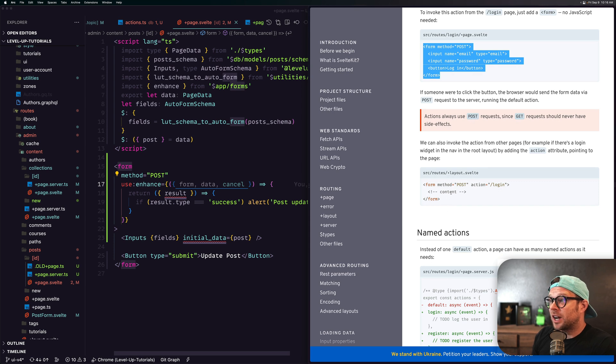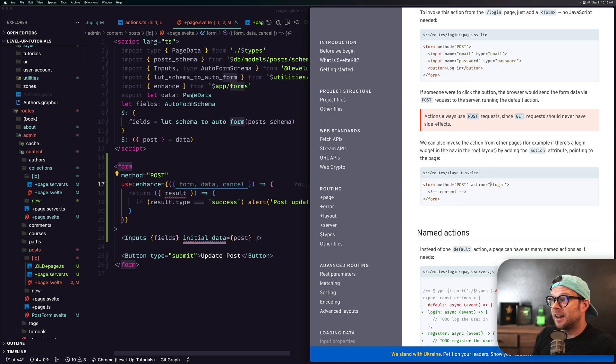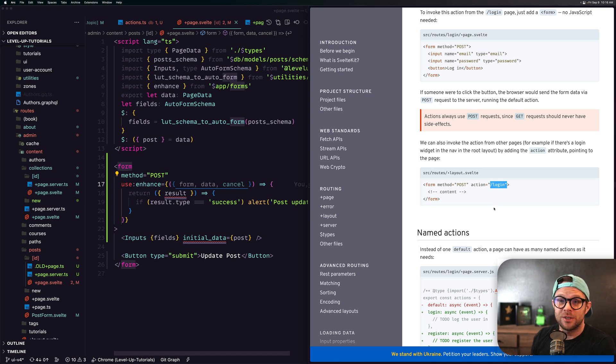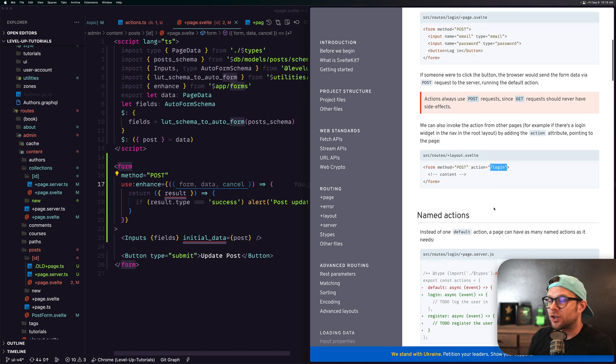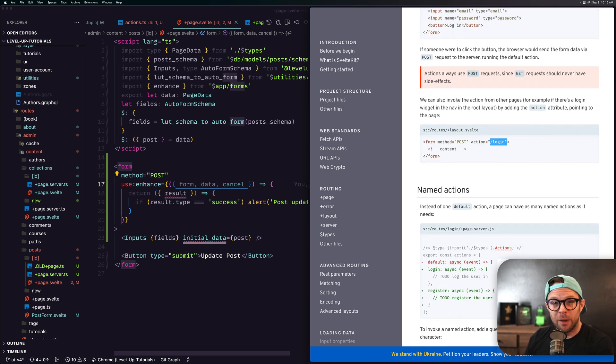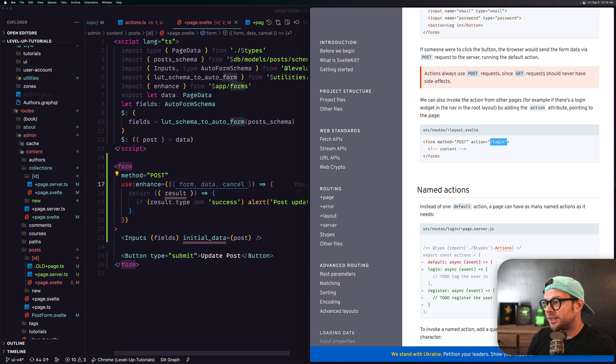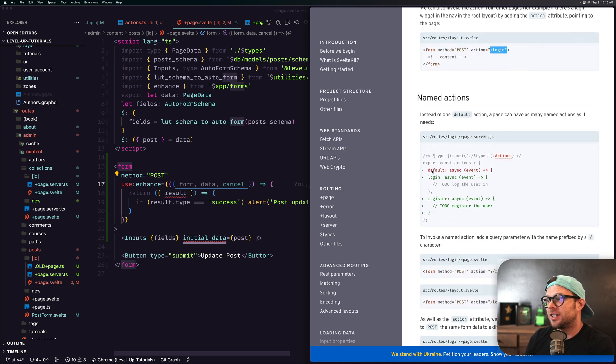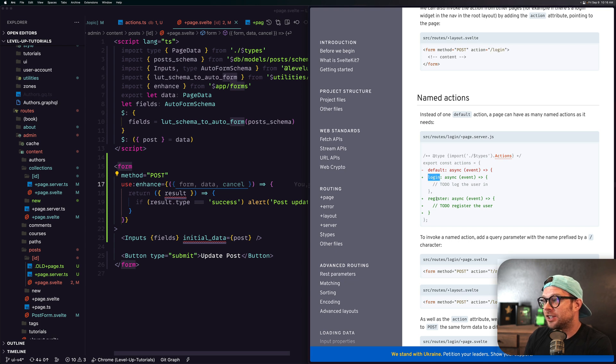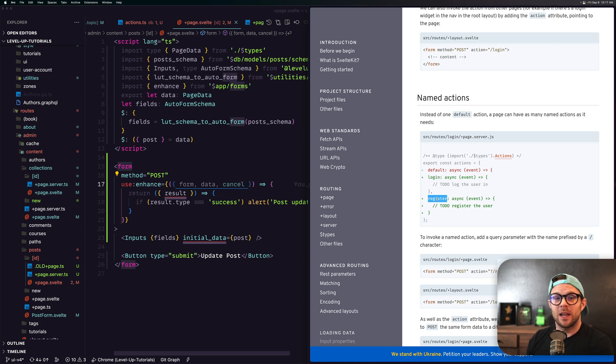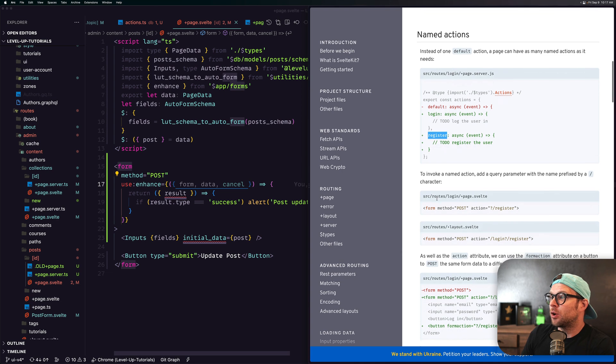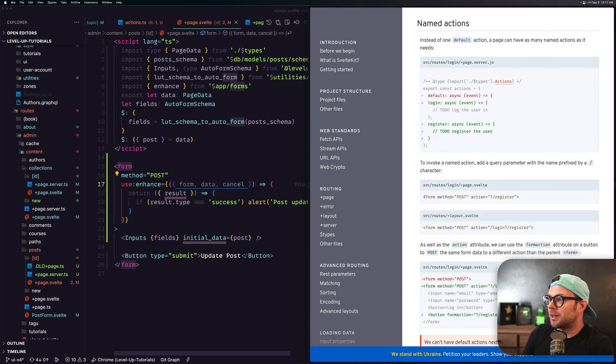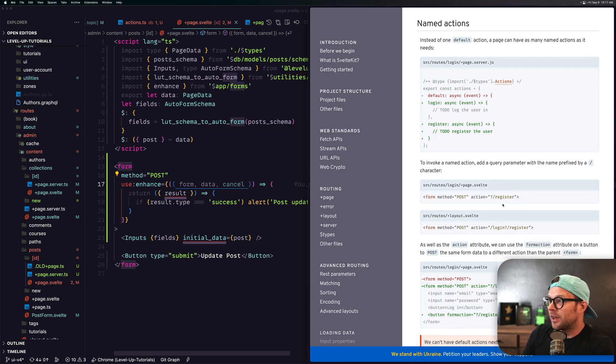You can also invoke an action from other pages by passing in a route into the action, and that's going to coincide with the routing structure of your application and look for page.server.ts. In addition, you can also have named actions instead of having a default—you could have additional named ones—and to access a named action you just use a query parameter inside of your form.